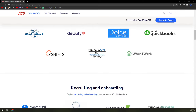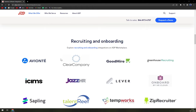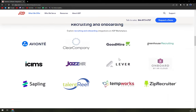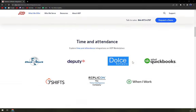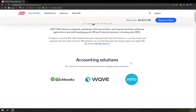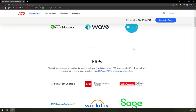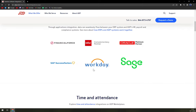Seven Shifts — even when they are smaller on the market, they are able to get integrated with ADP. Recruiting and onboarding, learning, benefits administration, employee benefits — you can connect it with the most well-known platforms like Wave, QuickBooks, Xero, Sage, and Workday.